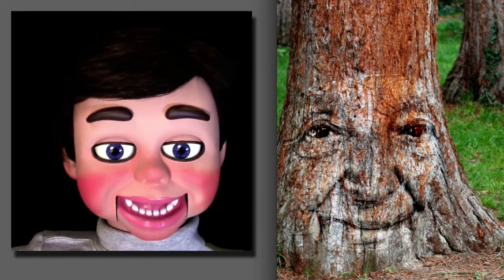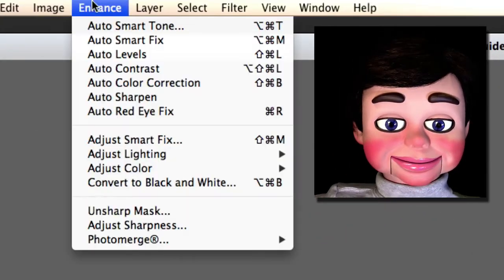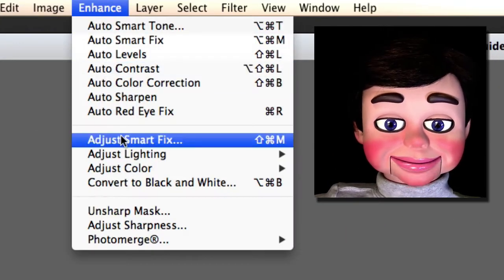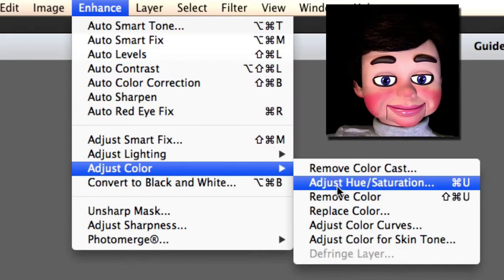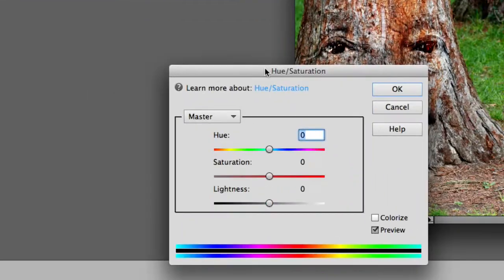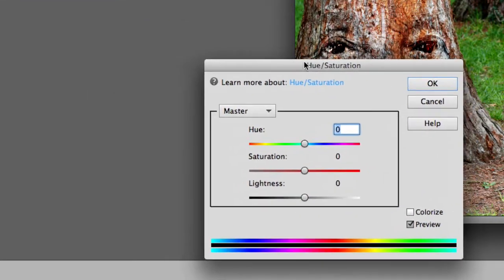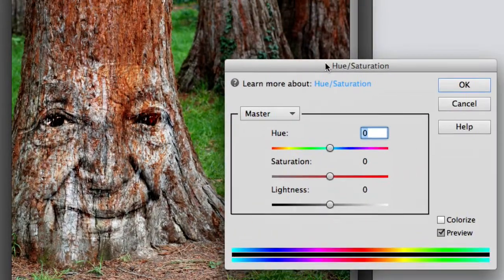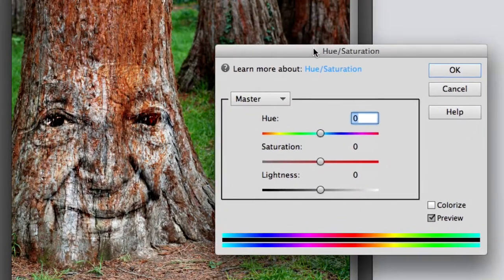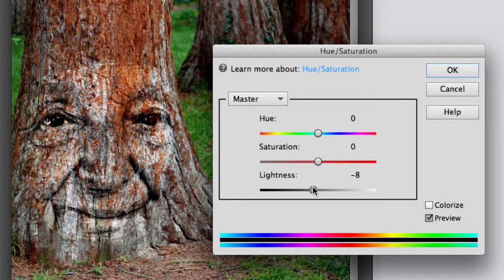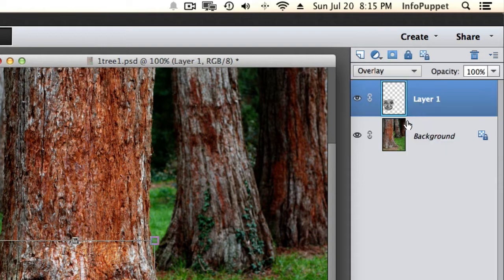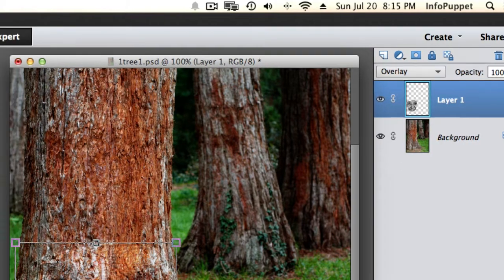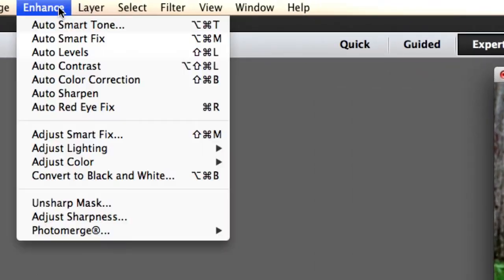Now you can see it's a little bit brighter. So we're going to fix that. We're going to go to enhance, adjust color, and adjust hue and saturation. Now all I'm going to do is I'm going to just work the lightness slider and bring it down. Just look. Wait, it was on the whole image. Make sure you're on the image of only the woman's face.